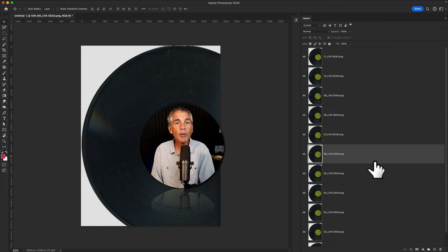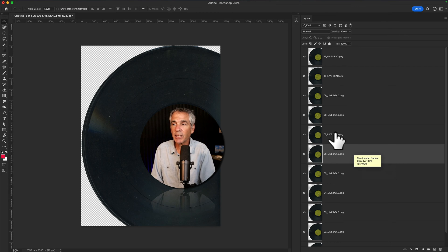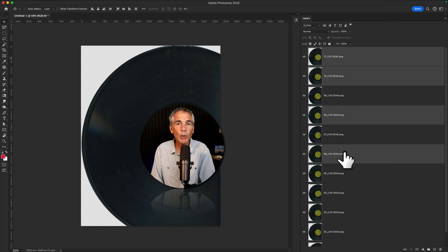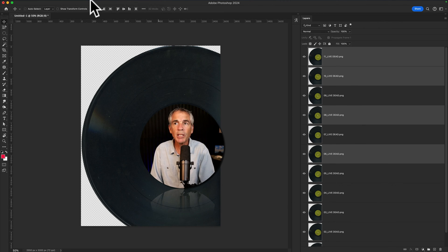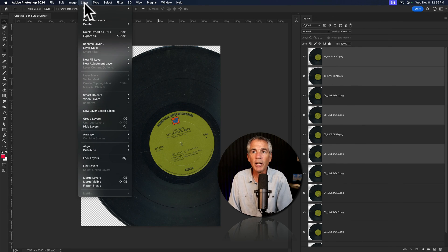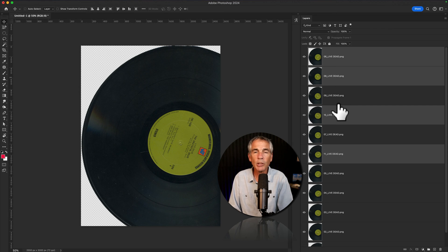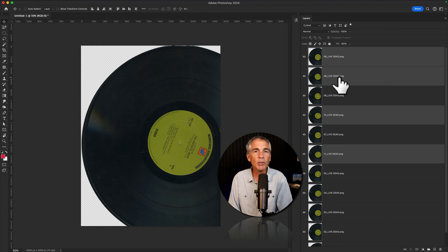And you can reverse any layers that are selected. So if I hold the Command or Control key and just select a few layers, if I only want those four to be reversed with each other, I can go to the Layer menu, Arrange, Reverse, and it's only going to affect those layers that are selected.